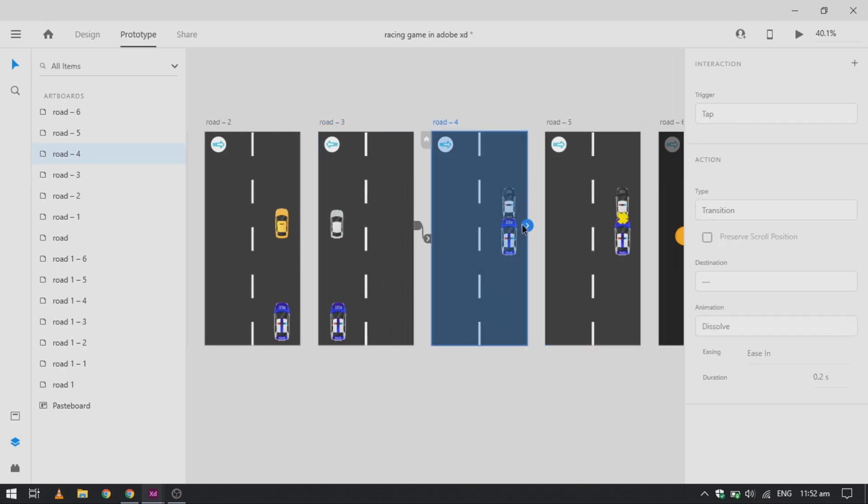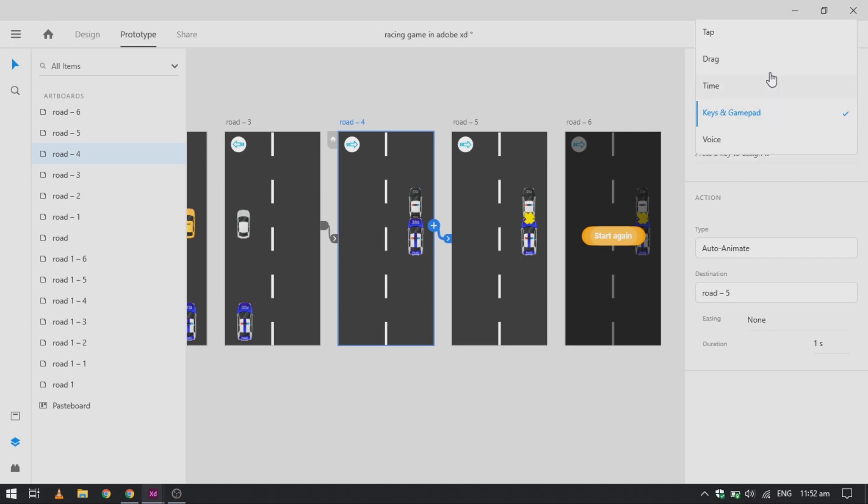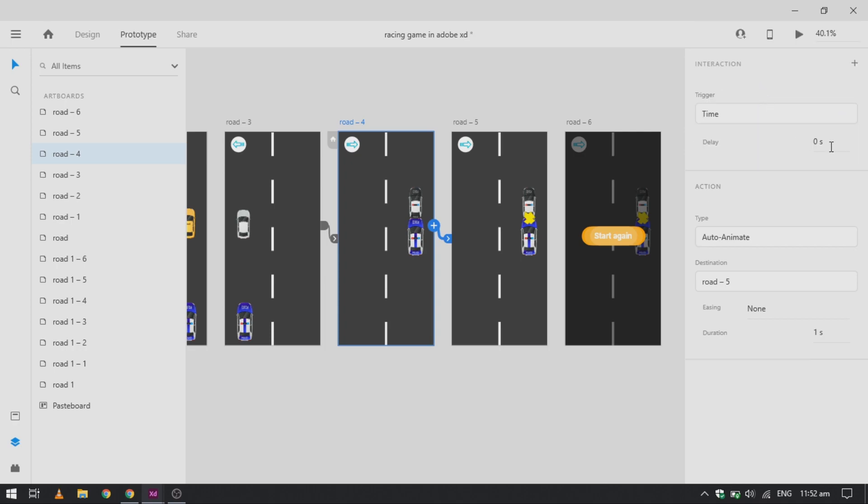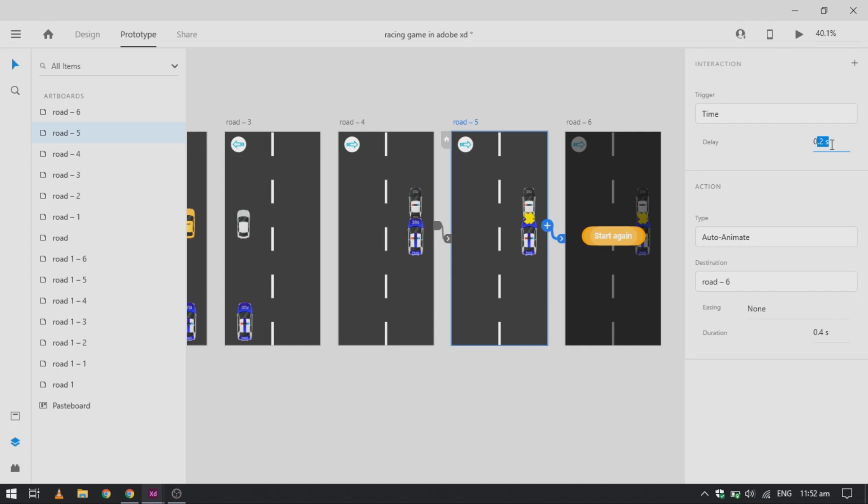For our second last artboard, we will use the time trigger with the delay of zero and the duration of around 0.6 seconds to 0.4 seconds, depending on your preference. For the last artboard, we also use the time trigger with the delay of 0.4.